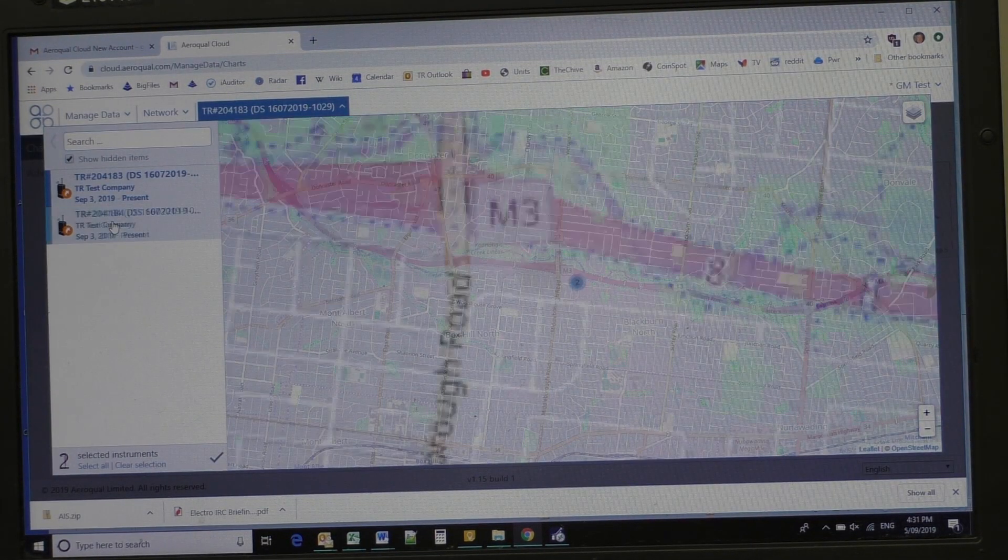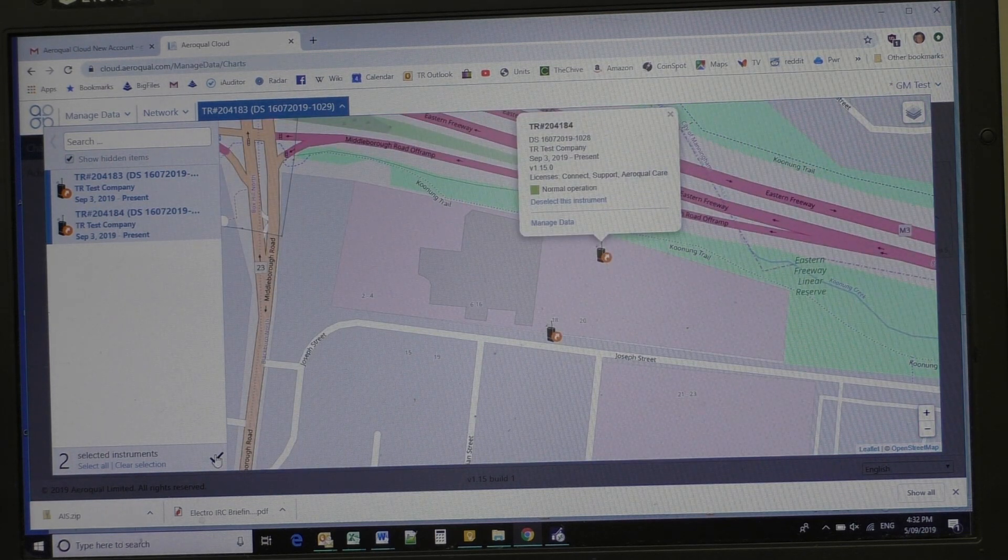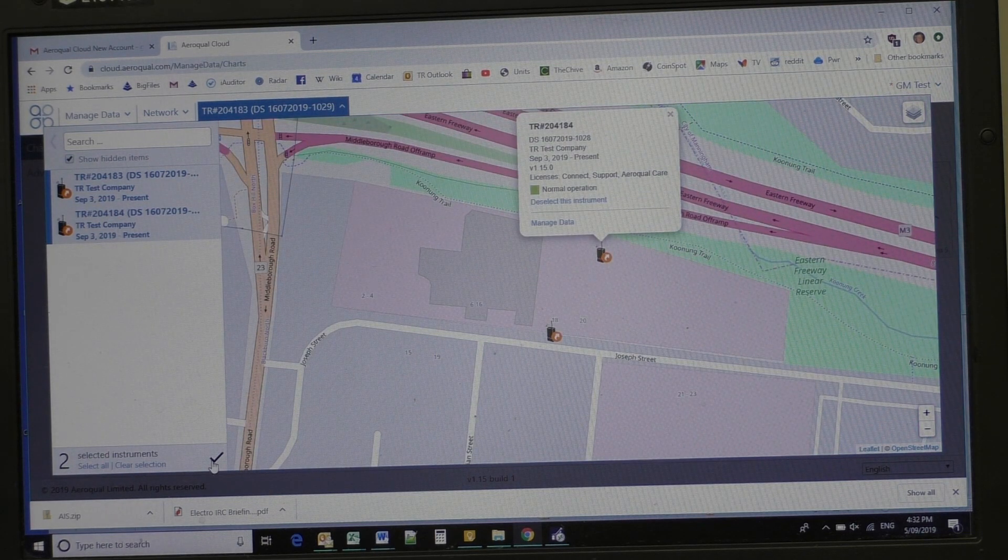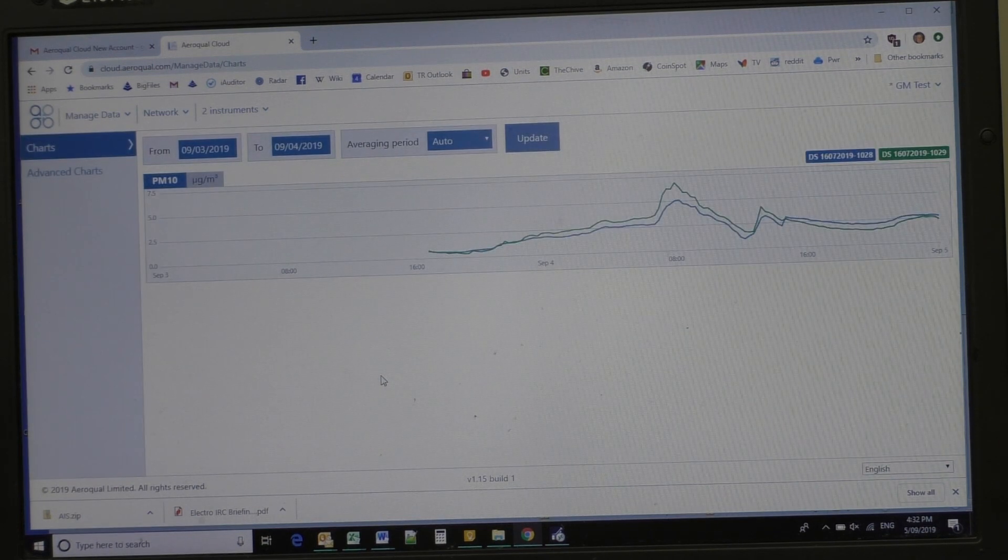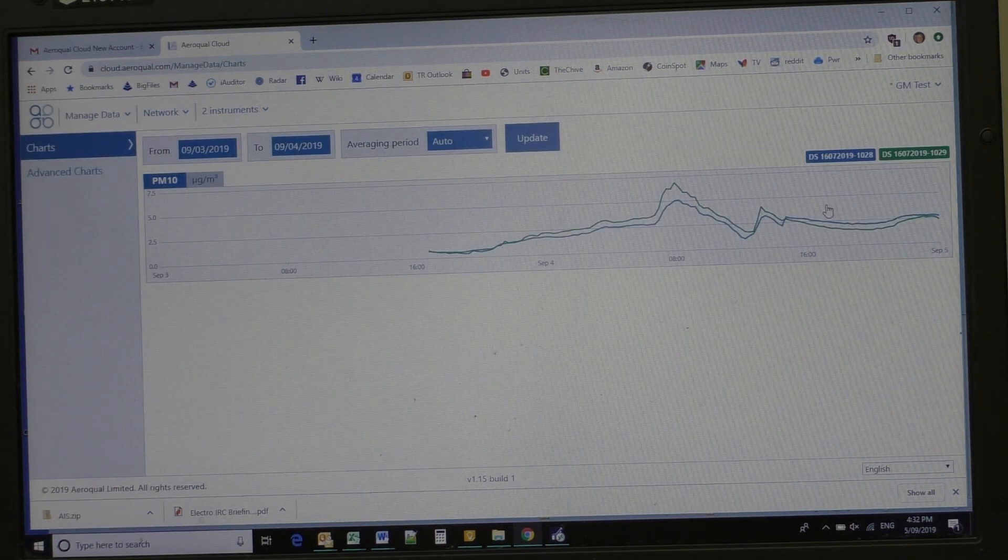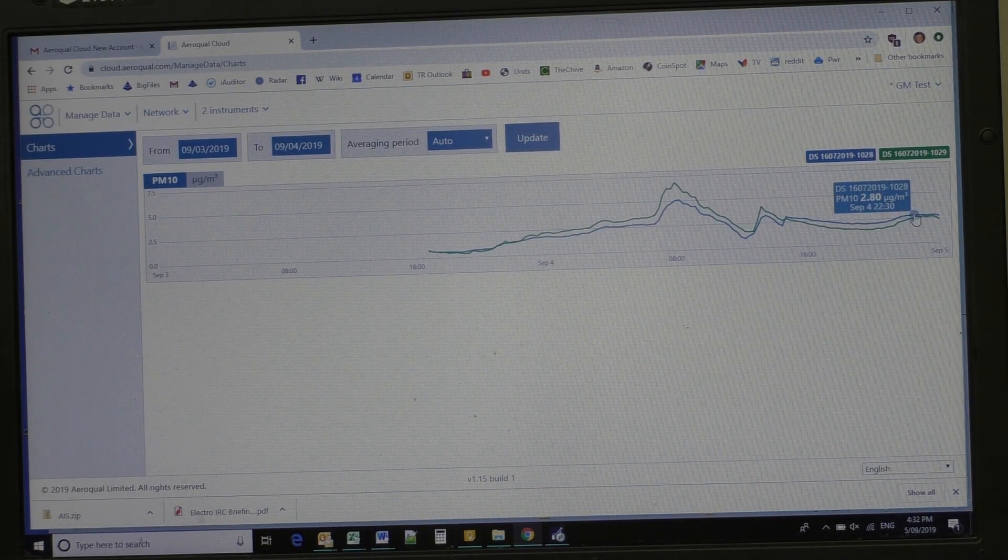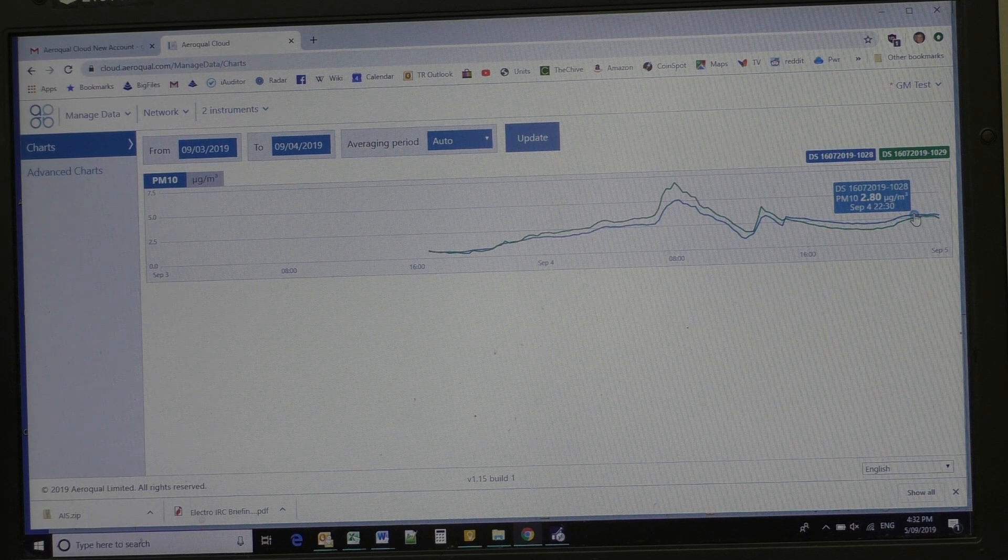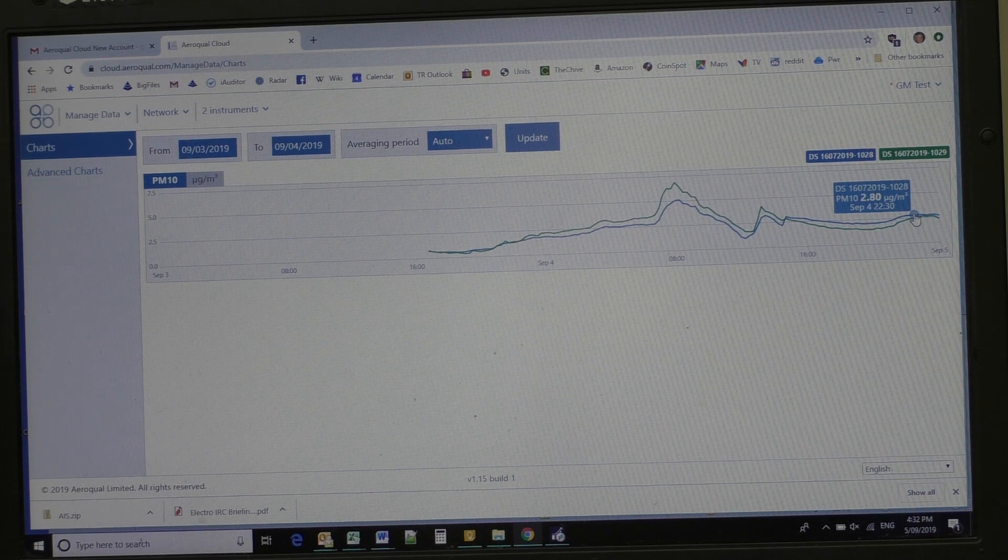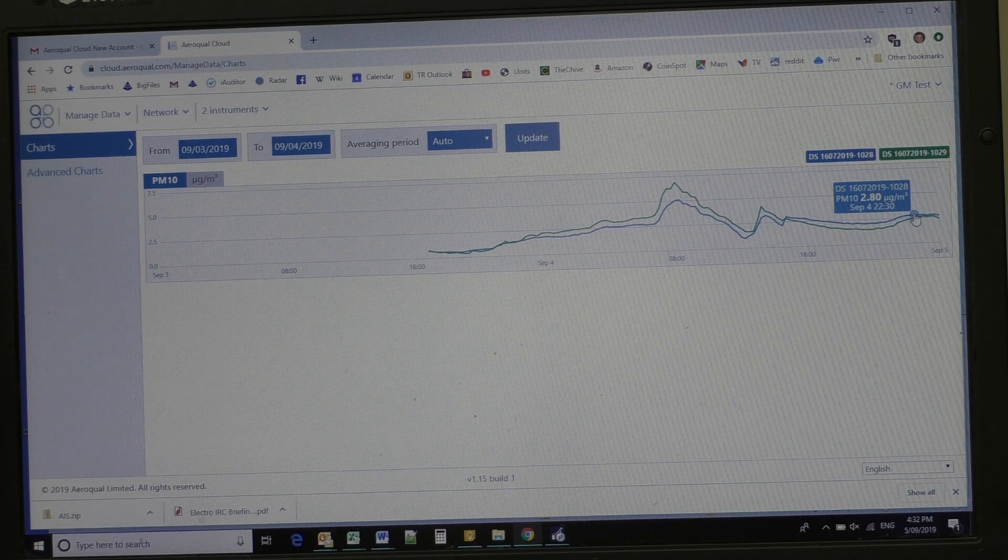Now I'll click on tick there and have a look at the data, everything you need. Very clever little instrument and very easy to use. Thank you.